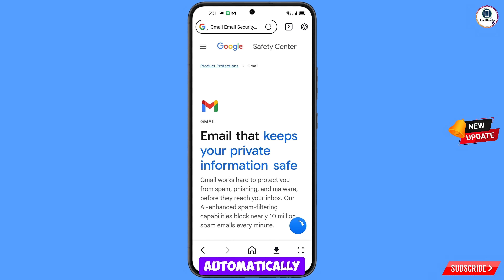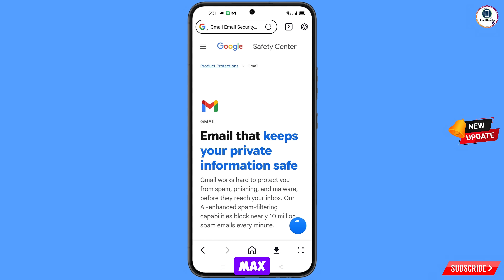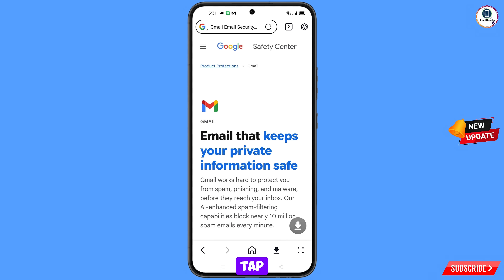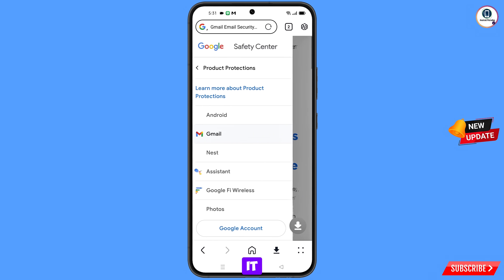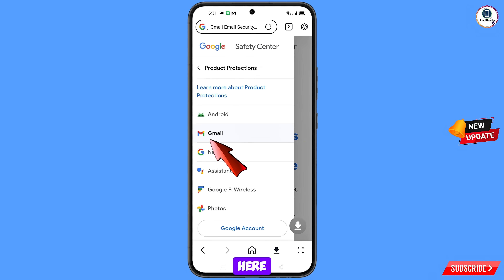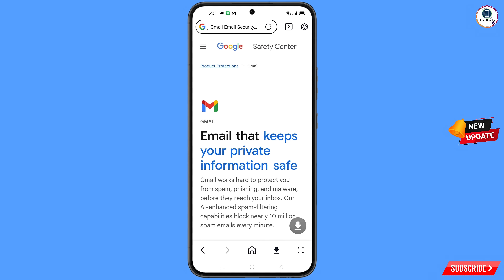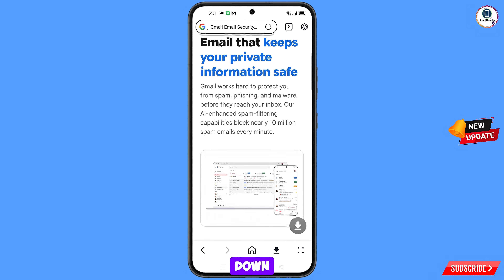It will automatically redirect you to Max Browser. At the top left side you will see three lines — tap on it. You will see Gmail — tap on it and scroll down.